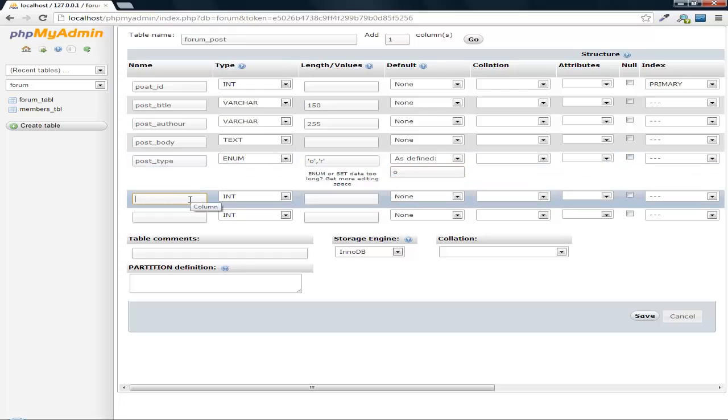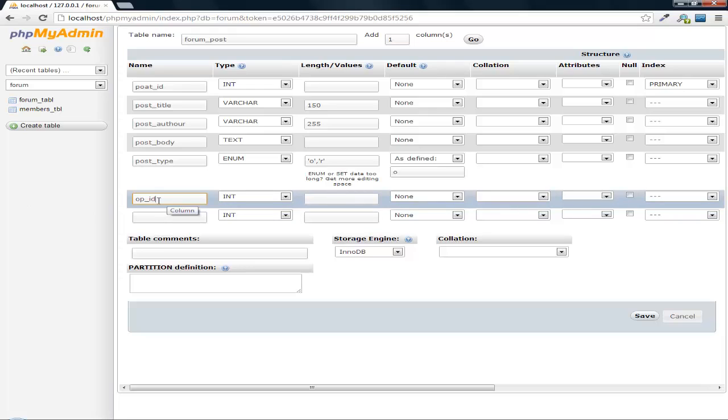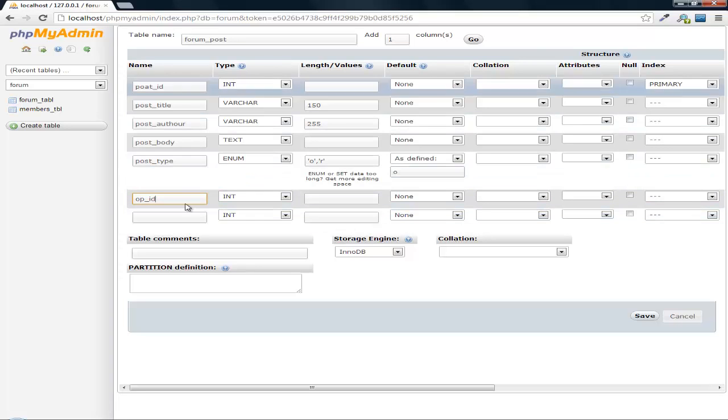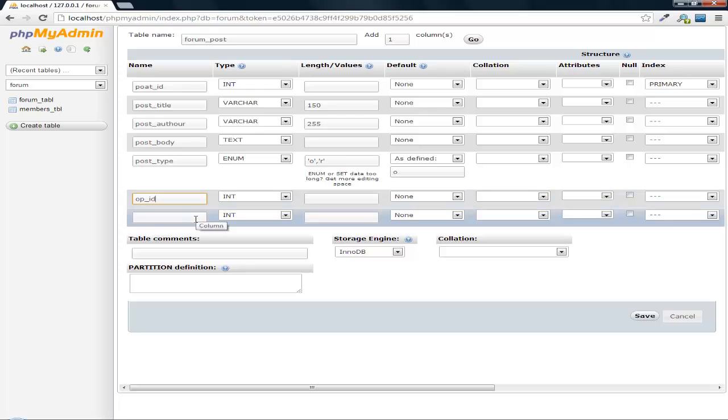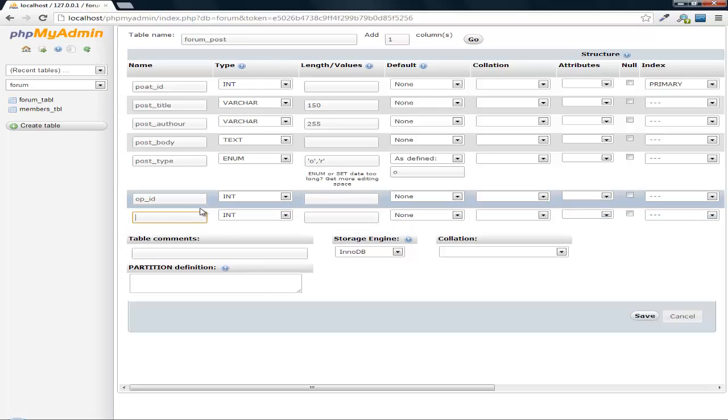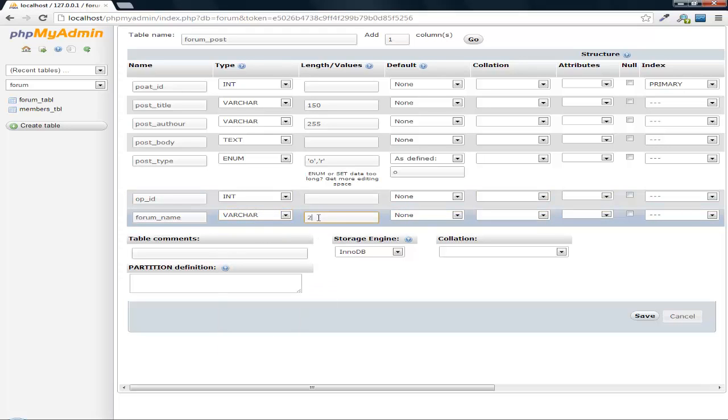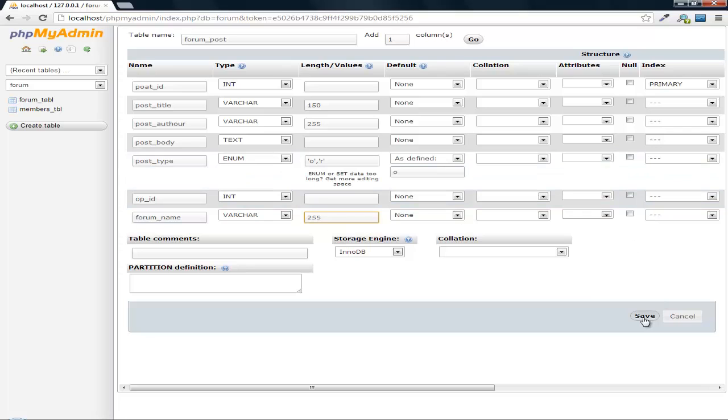Now we need the OP ID, which will be the original post ID. So this field will be filled in if this is replying to a thread that's already been made. So that post ID will go into this table. And then we need to get the forum name. Let's save this.